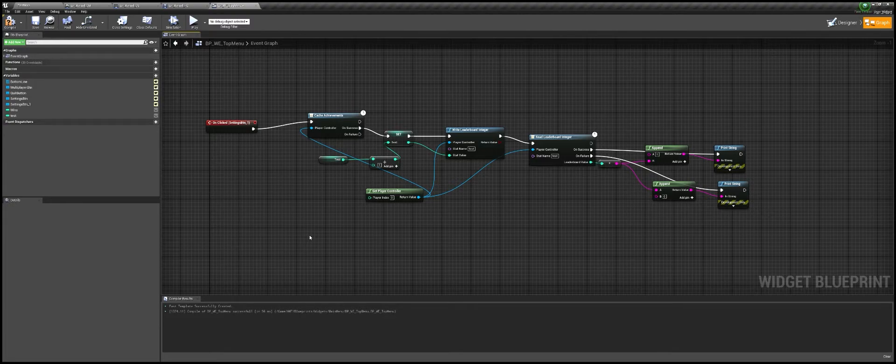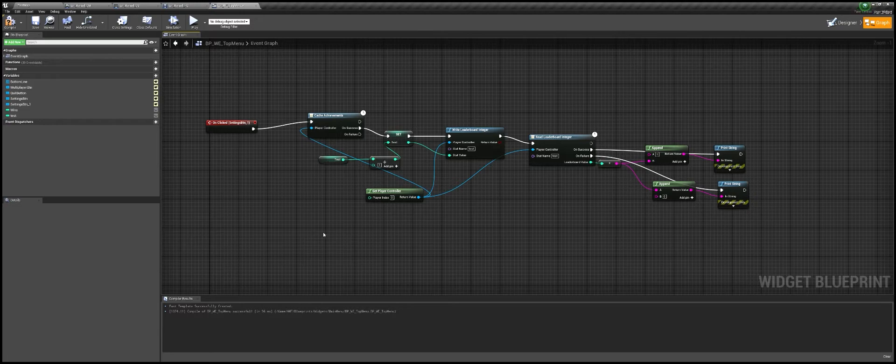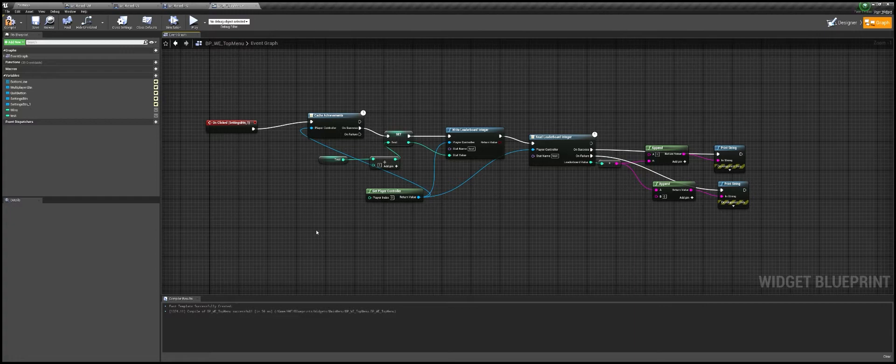Today I'm talking about doing progressive Steam achievements. I ran into some problems finding out how to do this, so I thought I would share what I found.